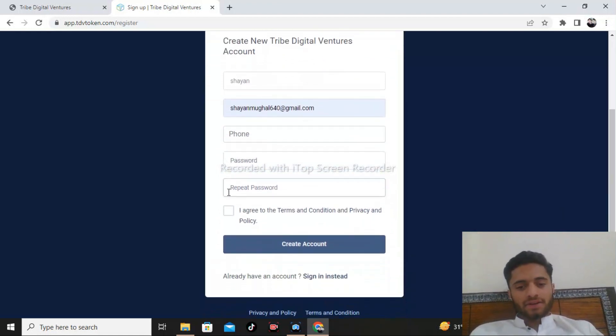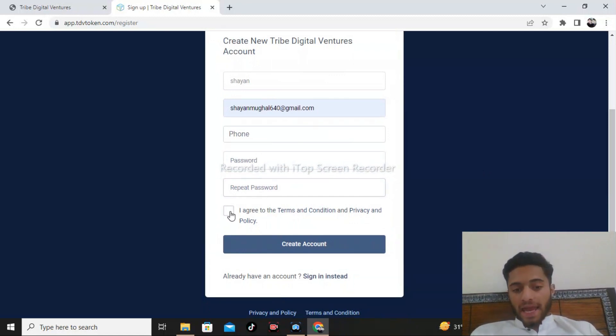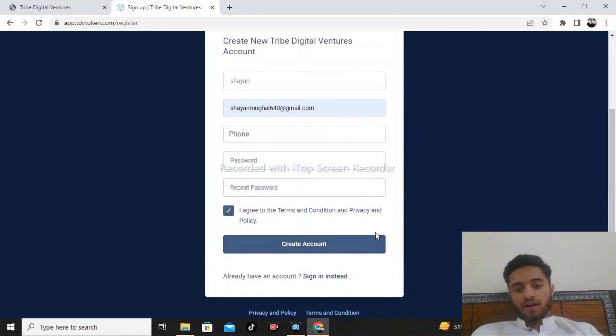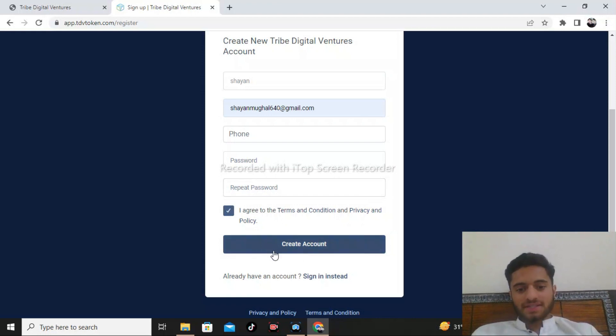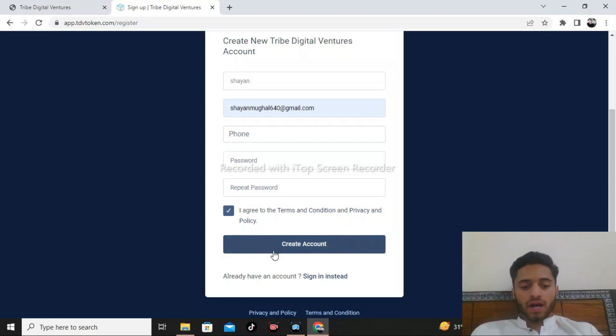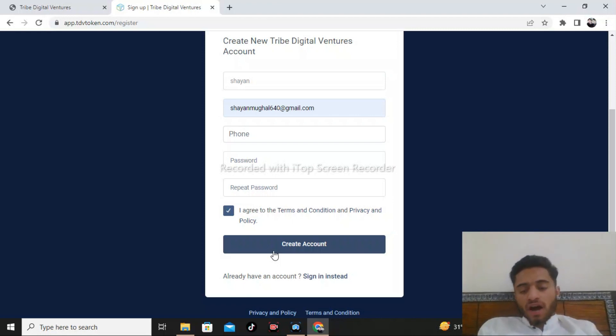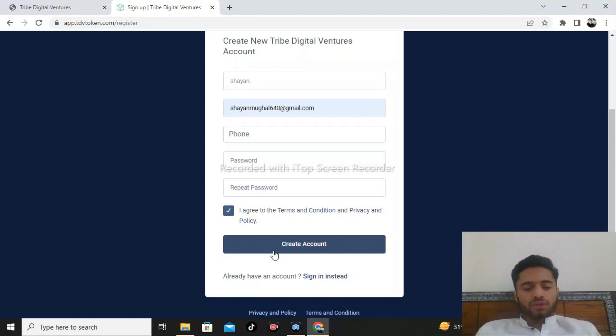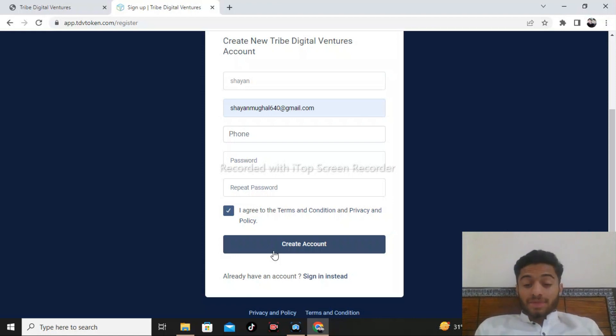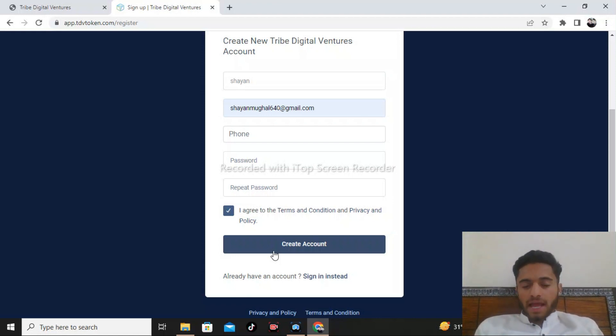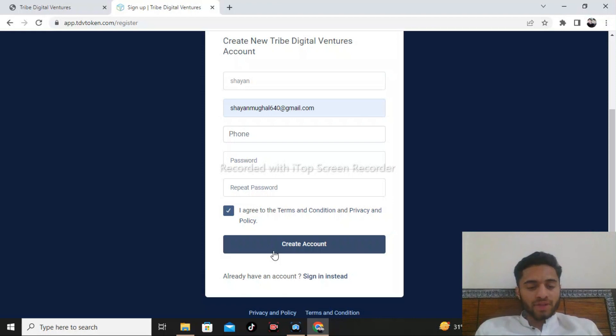After entering my phone number, password and repeat password, I agree to the terms and conditions and privacy policies, and you will create your account here. After you're getting your account, you need to do something at the right time which will help you get more interesting updates.